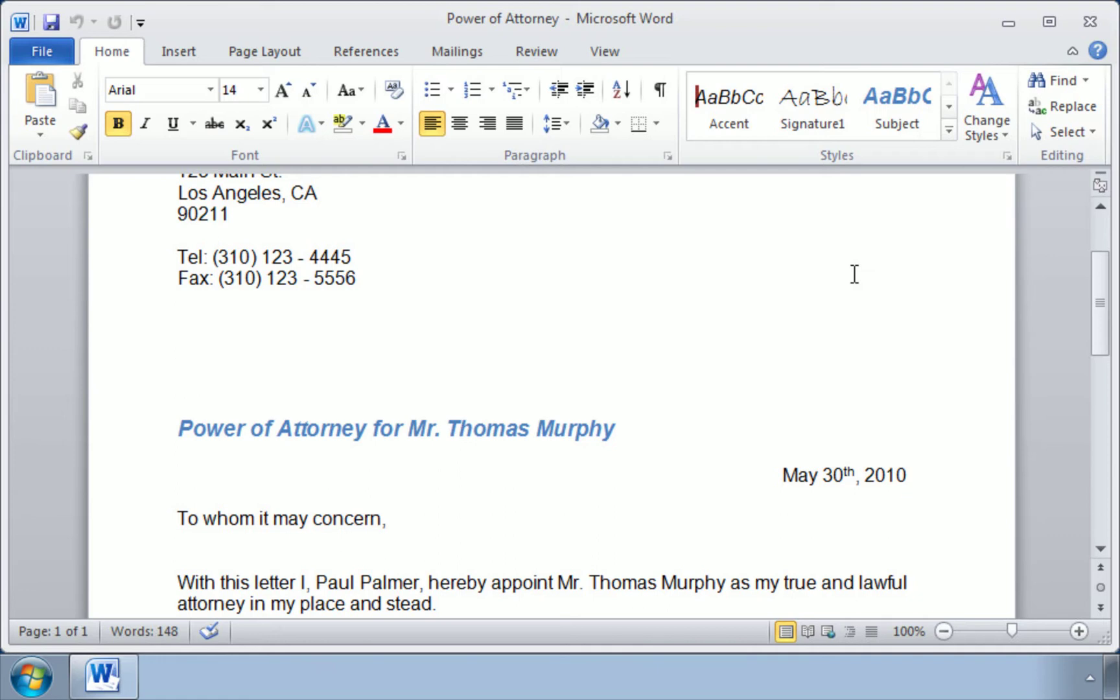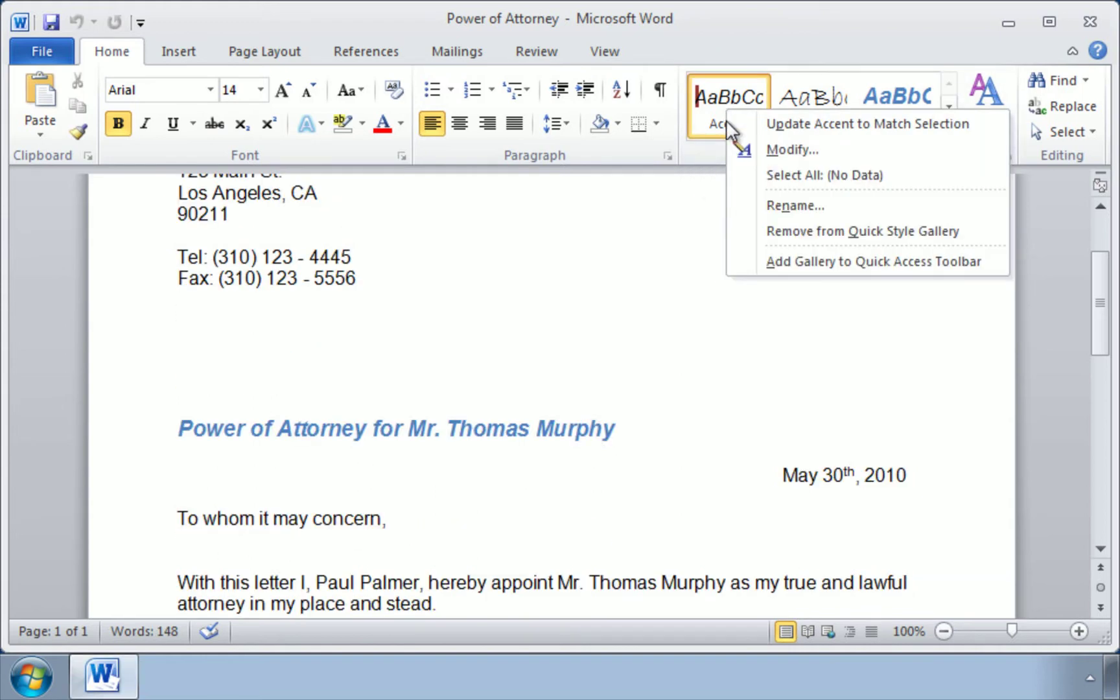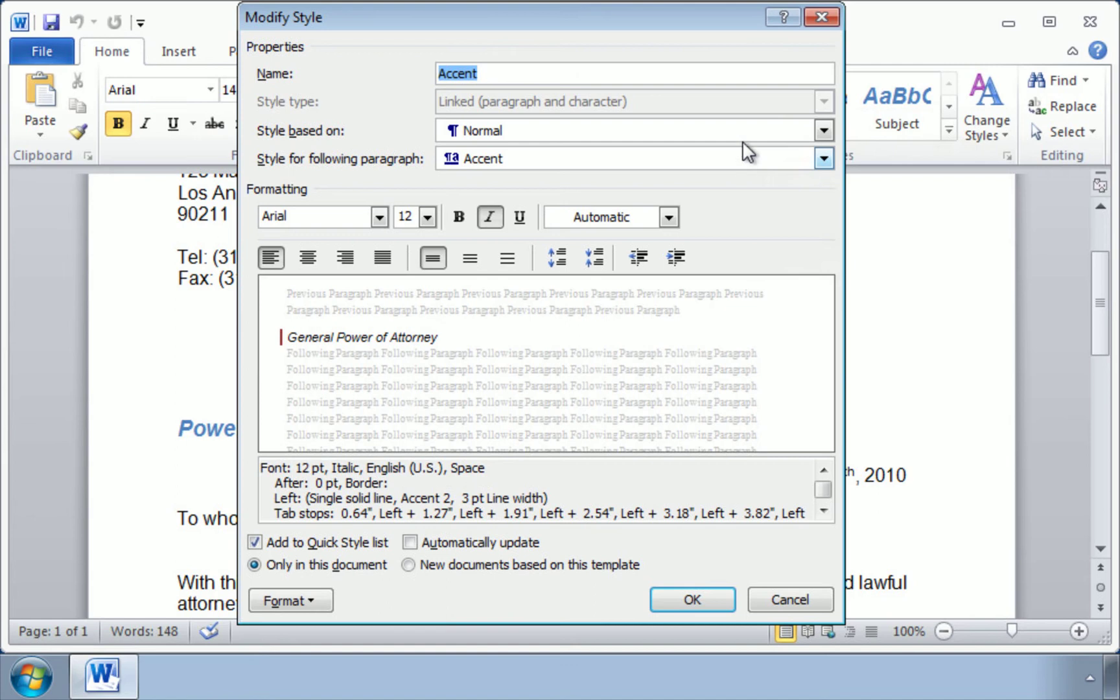So in order to make them accessible for other documents, we can change them. To do that, we can go up here to the styles menu, right click, and you can select from the menu the section called Modify. Click here, and a new Modify style window appears.